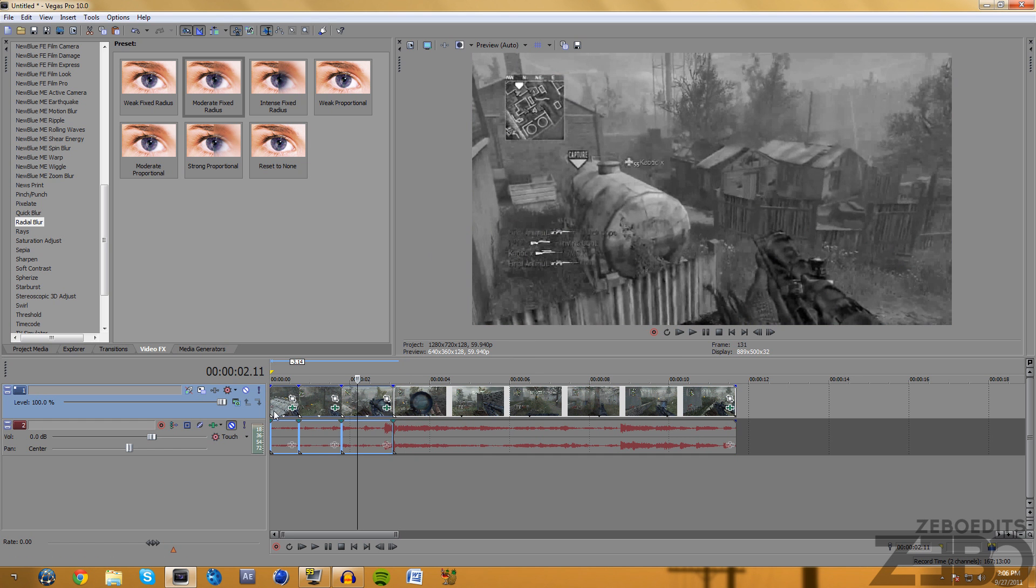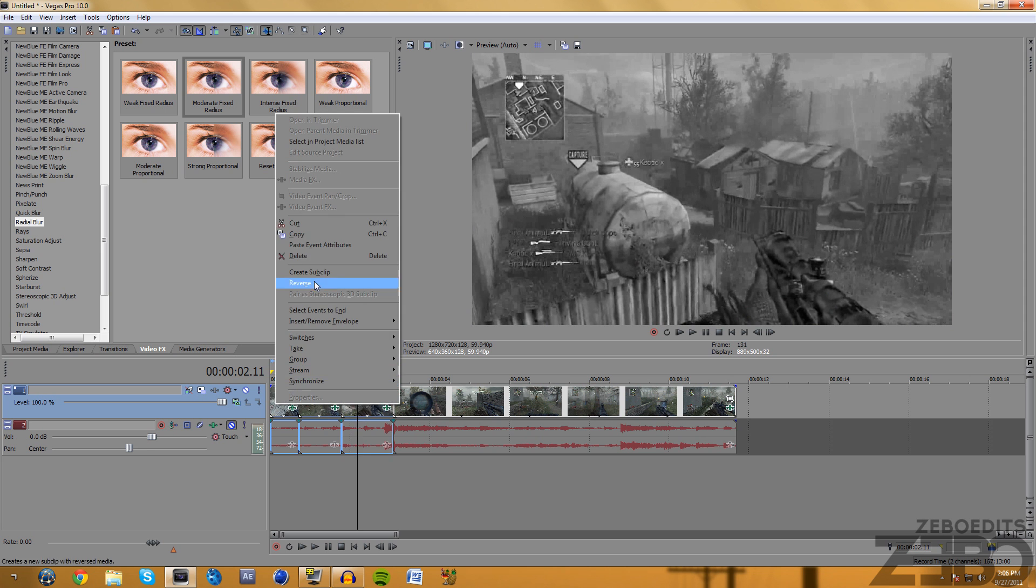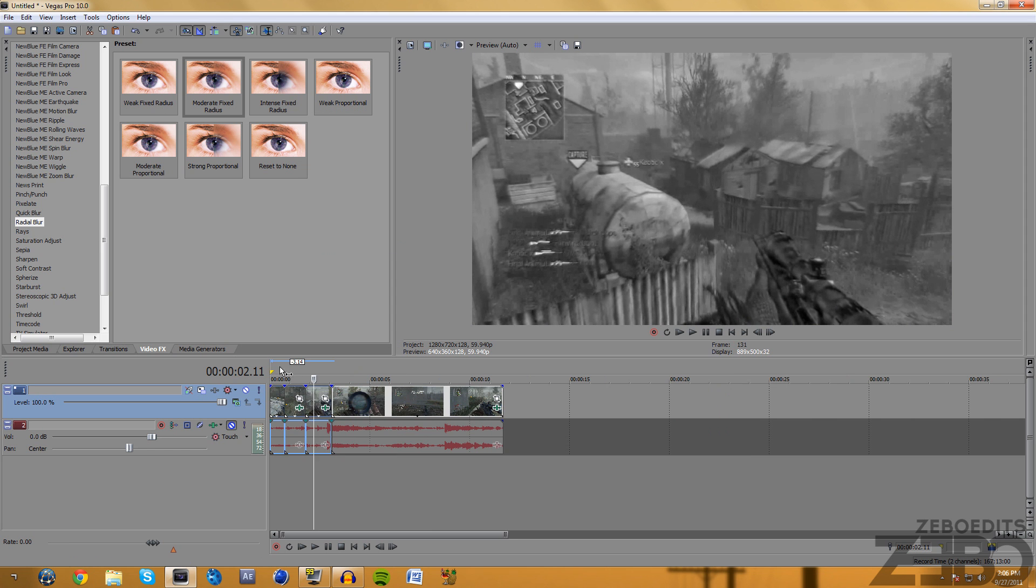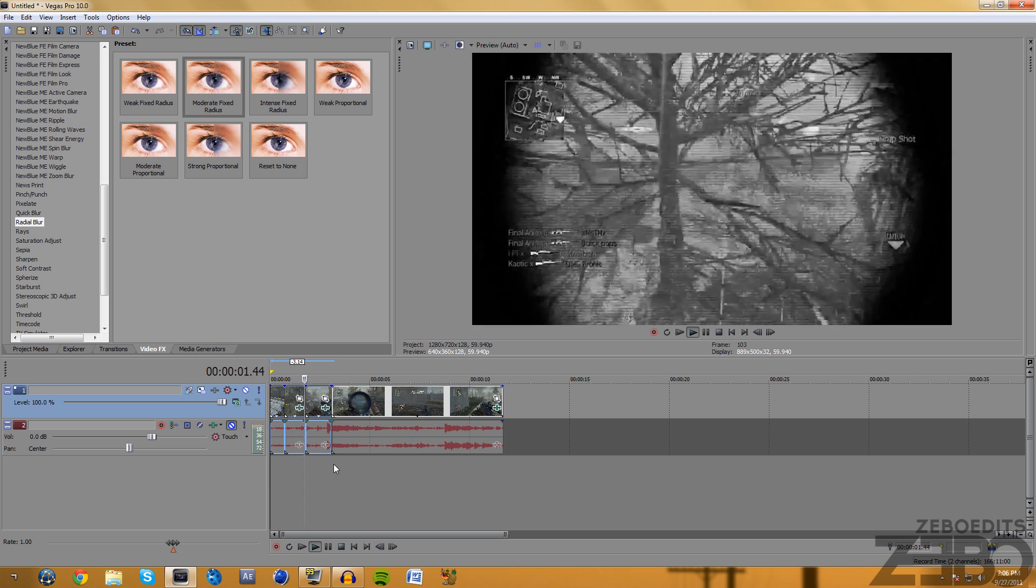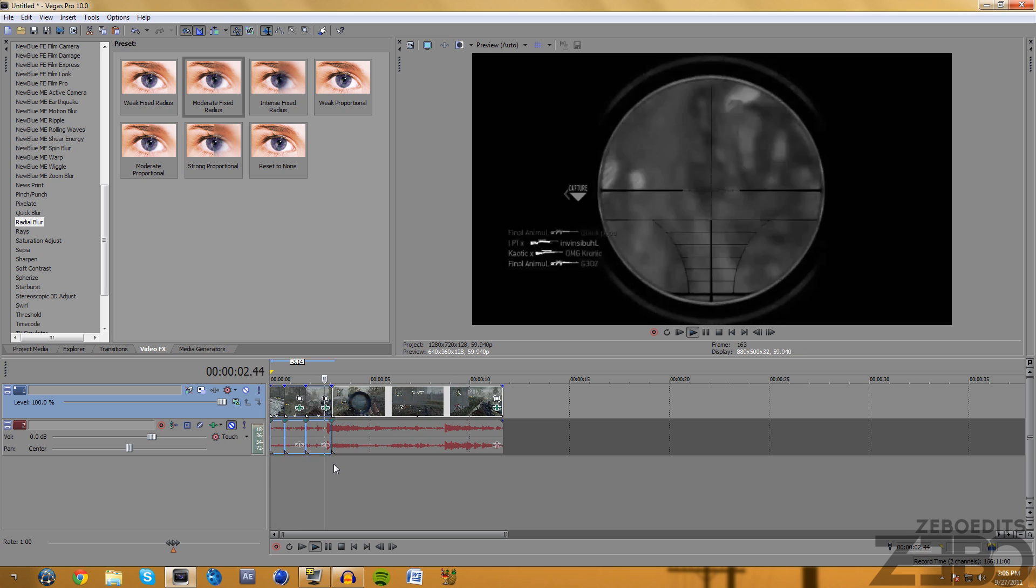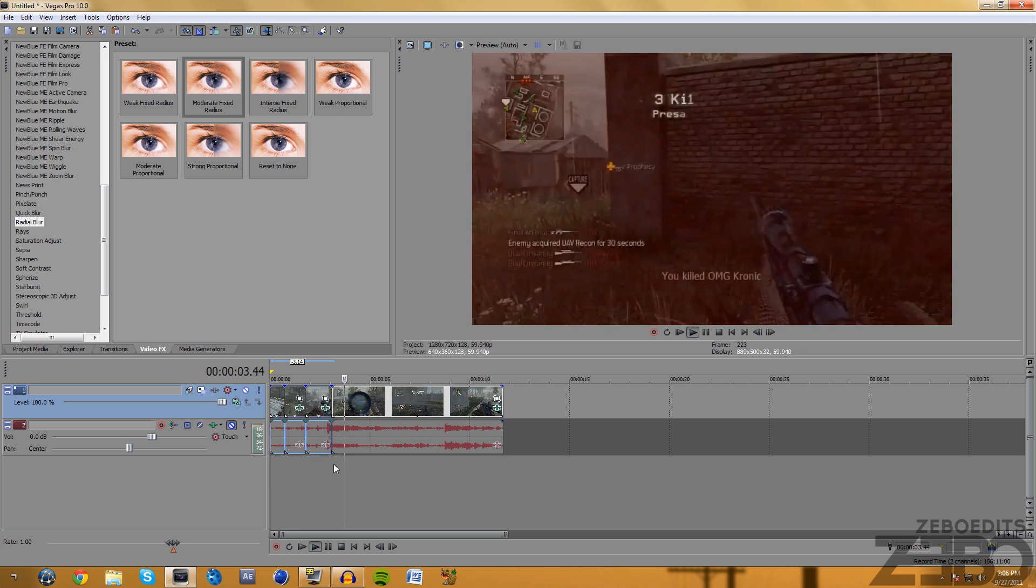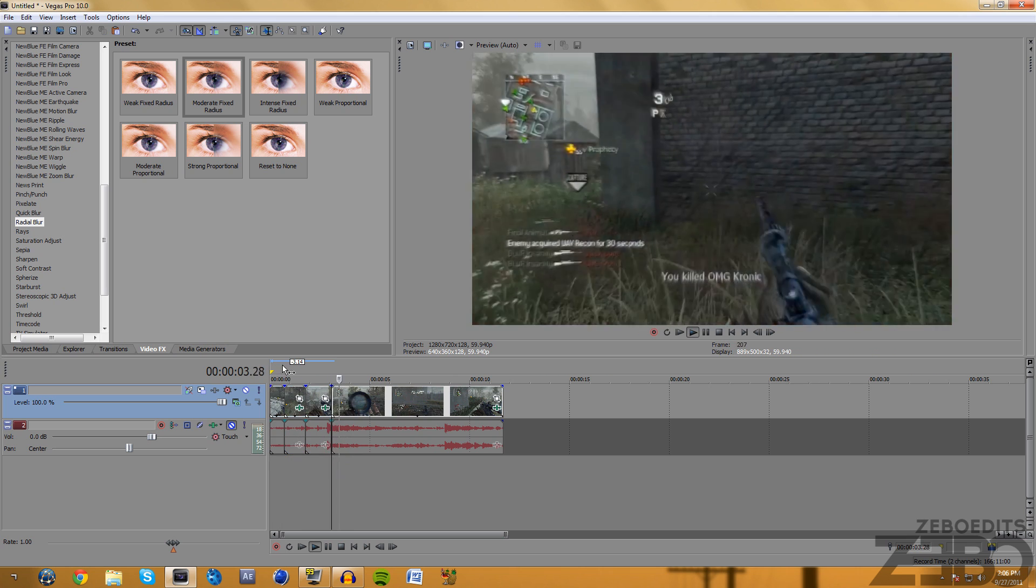If we go ahead and just right click and copy that, we can go ahead and hold down shift and select all of these and click paste event attributes. So now if we watch this through we can see that it kind of flashes with the beat.